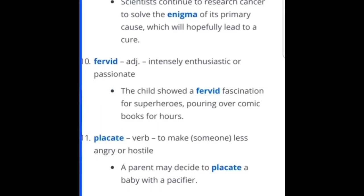Fervid — intensely enthusiastic or passionate. The child showed a fervid fascination for superheroes, pouring over comic books for hours. The church girl in me — I always hear people talking about a fervid prayer. That's kind of how I remember that word.